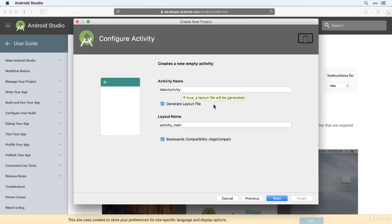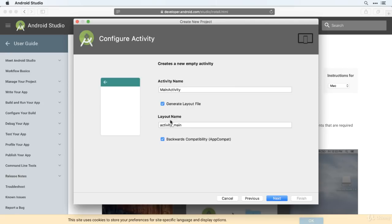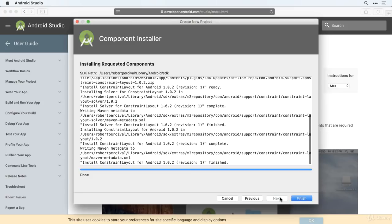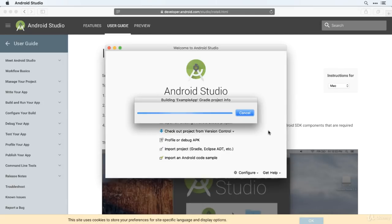And this is our final option screen where we're allowed to name our activity. The default for your initial activity is main activity. So we're going to leave that as it is. And the layout, you can see the name for that is just the name but reversed. So activity underscore main. Those are the defaults. So we'll leave them as they are and click next. You might find that there's some new components that have been installed to allow you to create your app for that particular version of Android. So if you do, then click finish. And finally, Android Studio itself should boot up and create your example app project.